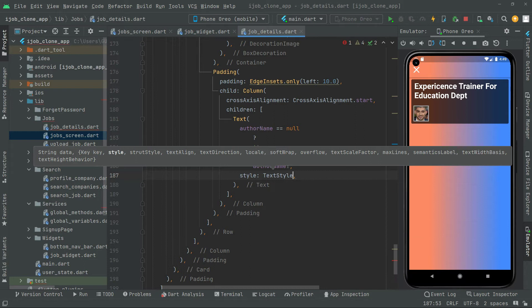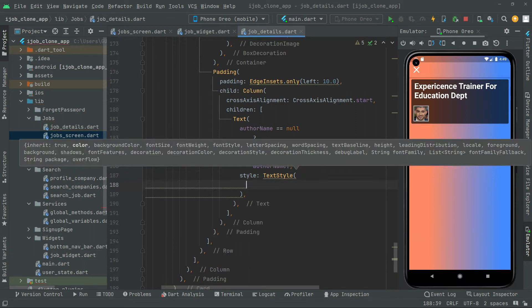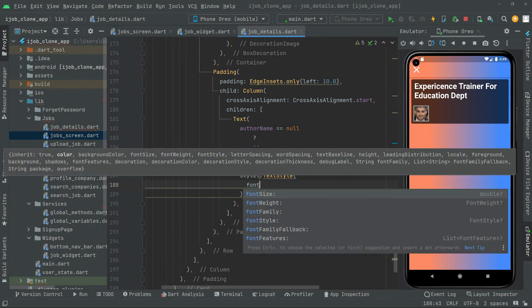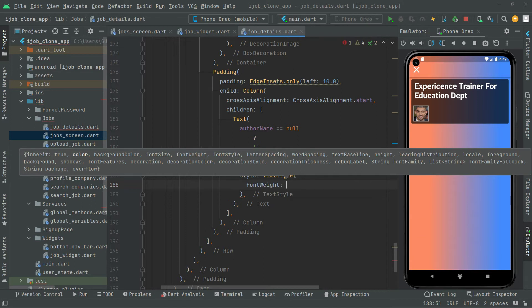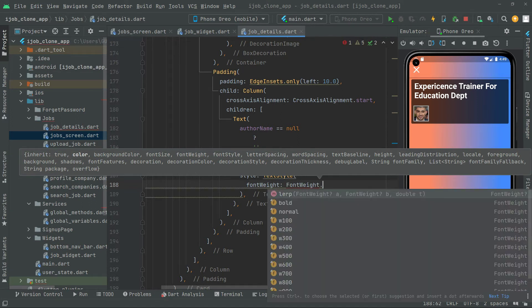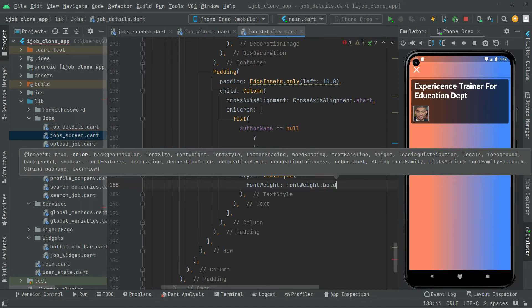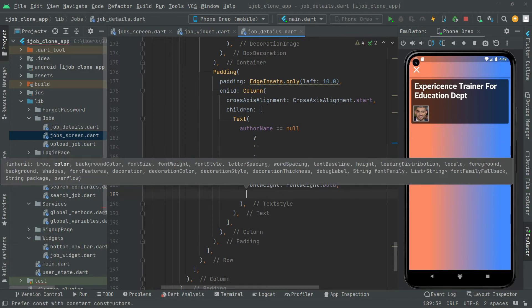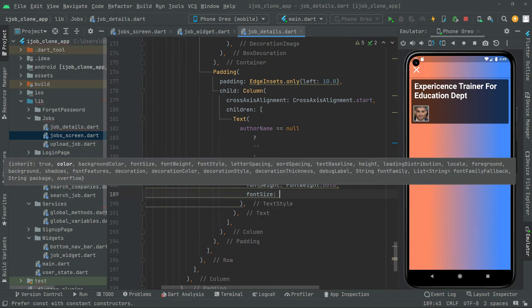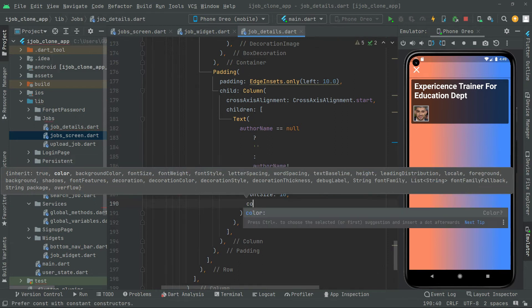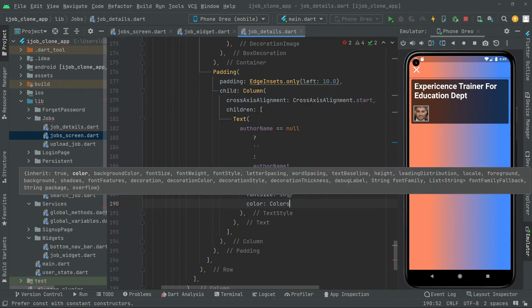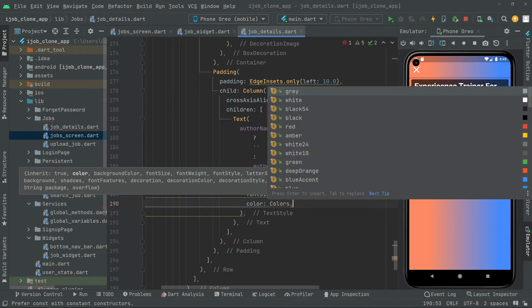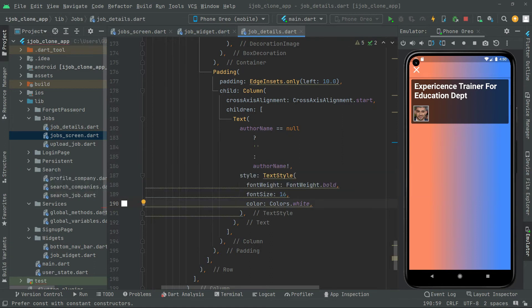Text style. Right in the text style we will have to set the font weight, so font weight we will go with the dot bold. And now we will set the font size, we will set it to 16, put comma. And then also we will set the colors, we will go with the white one, that's fine, put comma.